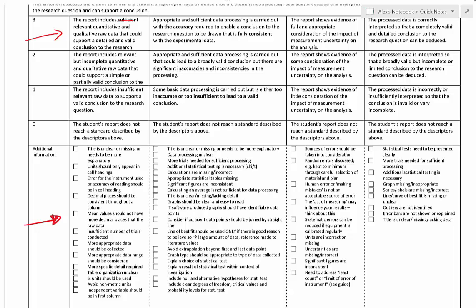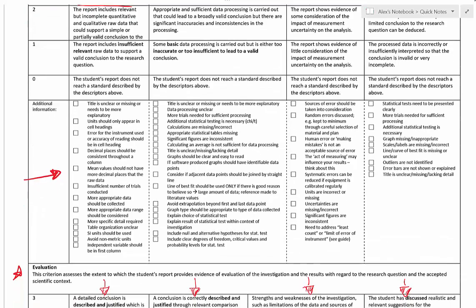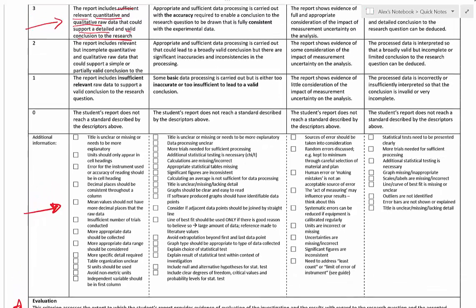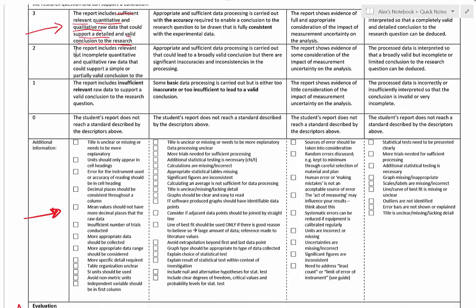This column is about having sufficient, relevant quantitative and qualitative data that could support a detailed and valid conclusion to the research question. For a data table, make sure you have a clear, explanatory title — I should be able to know what the experiment is just by looking at it. The title should include the independent and dependent variable, something like 'showing how the mass of X affects the growth of Y' with the appropriate unit.